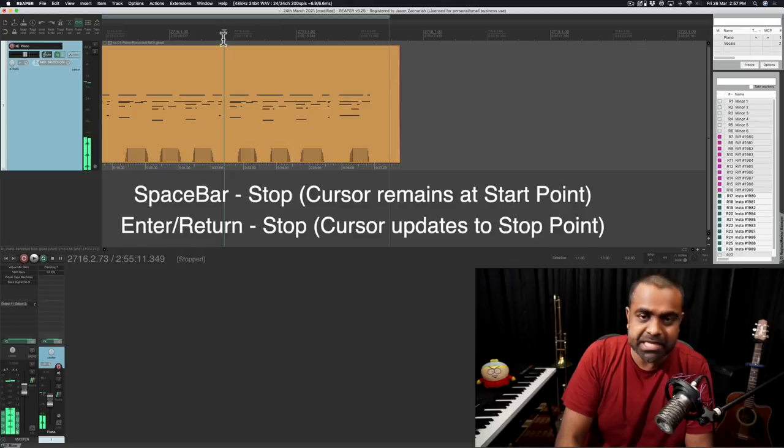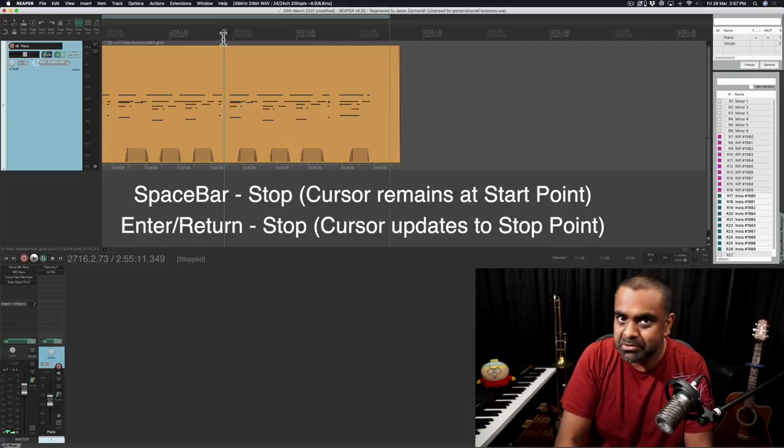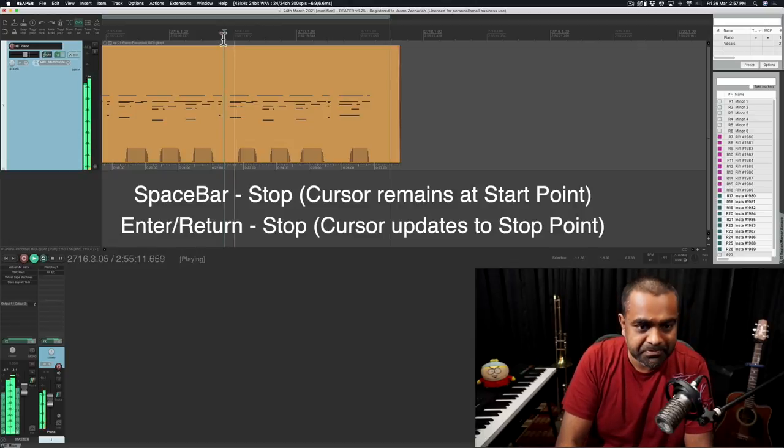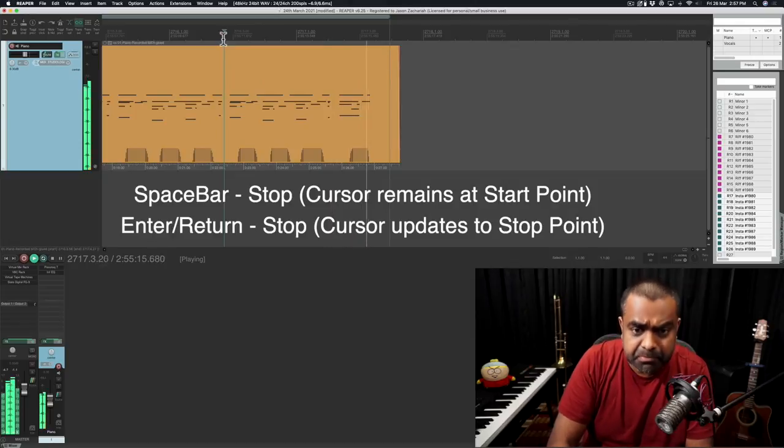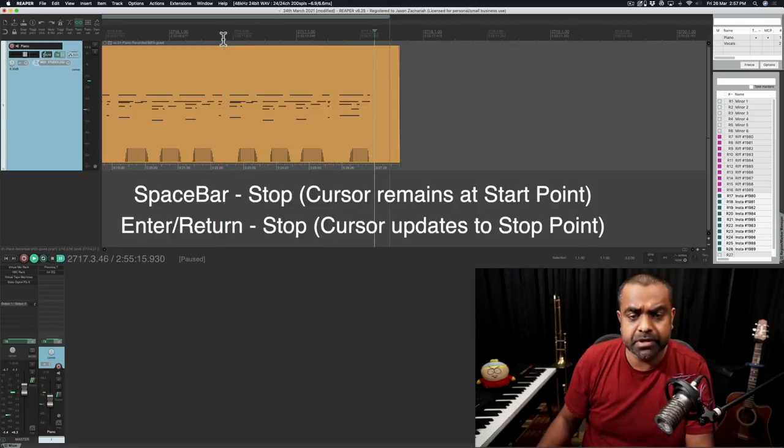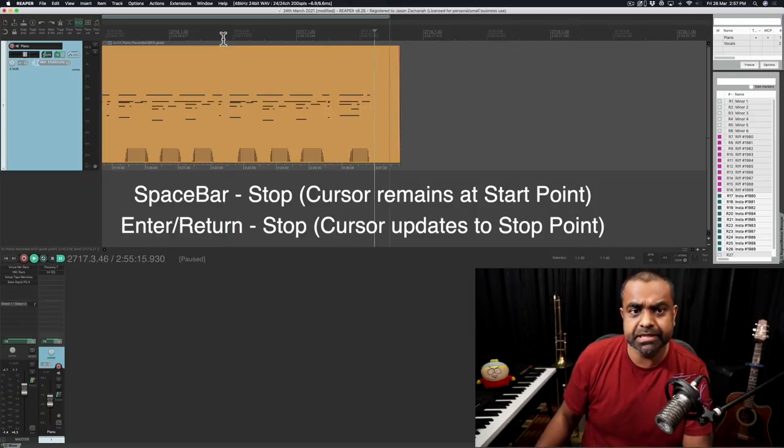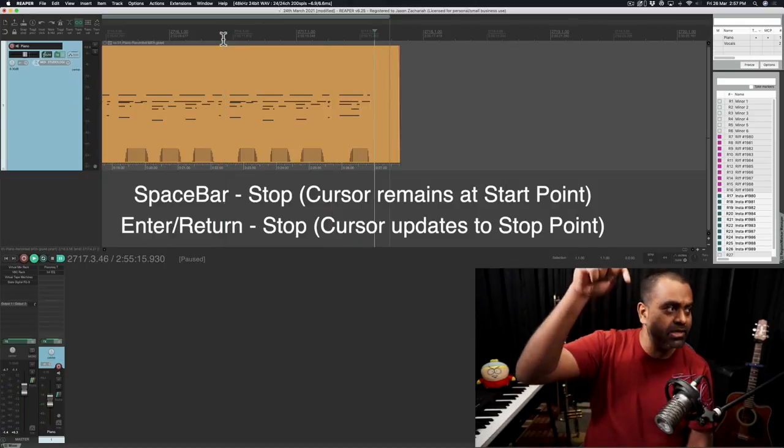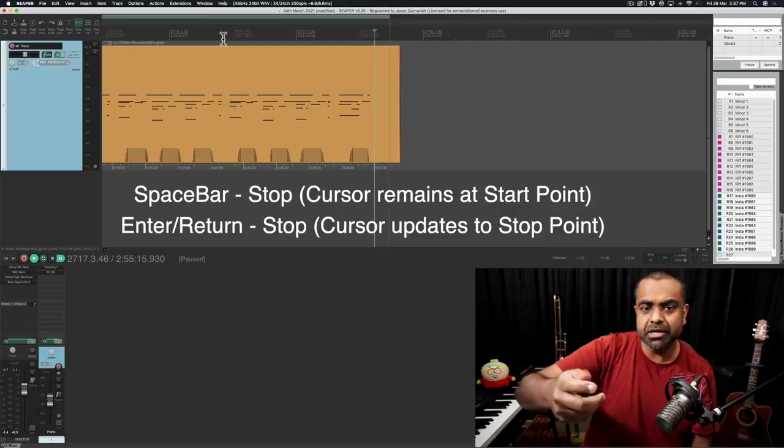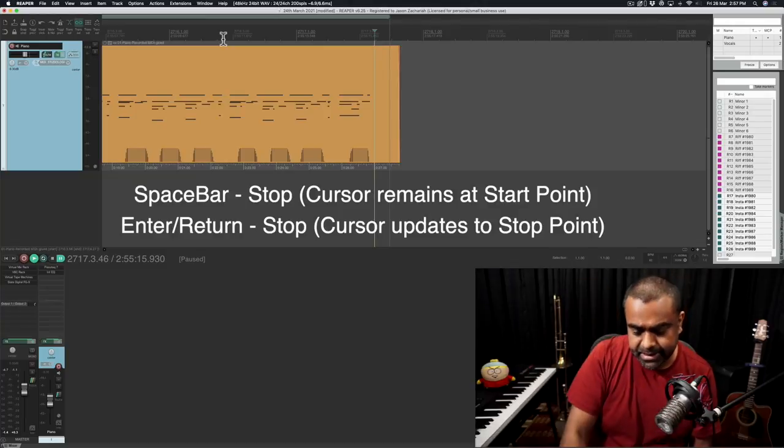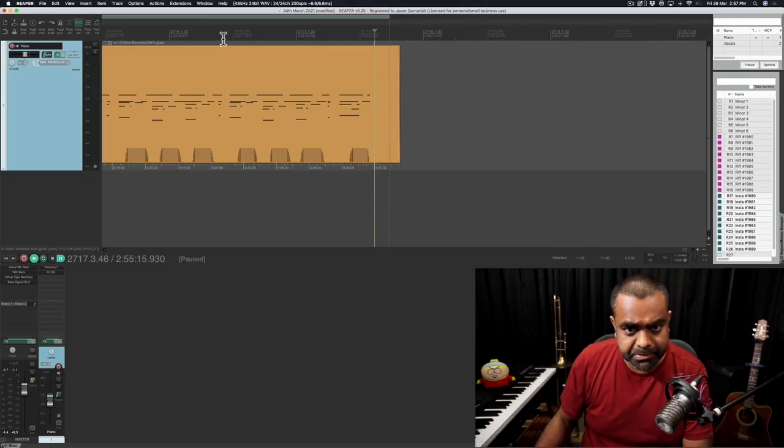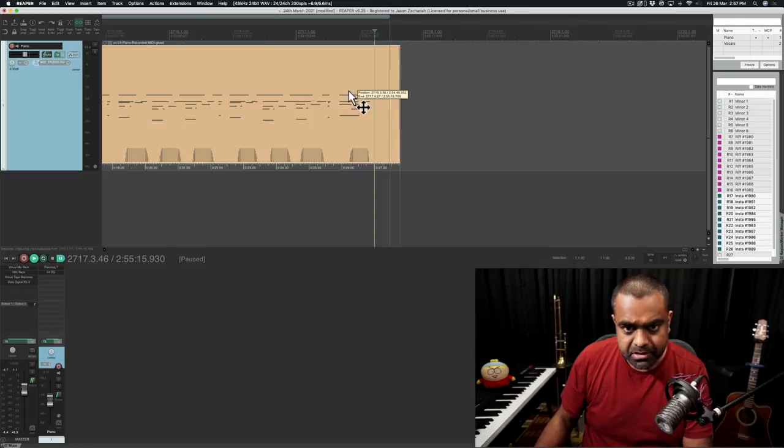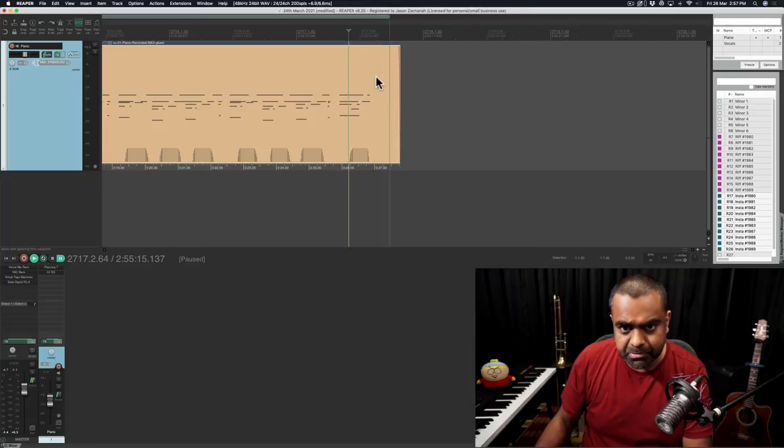Of course, spacebar is to play always. You saw what happened there. At the onset or at the one beat, I hit the Enter button and you saw what happened there. It moved the cursor to that particular point. Let's just do that again.